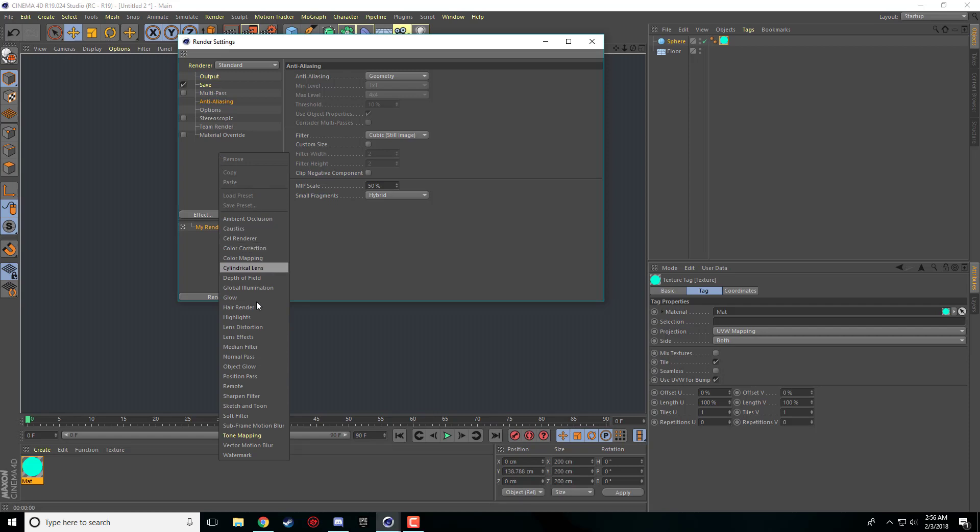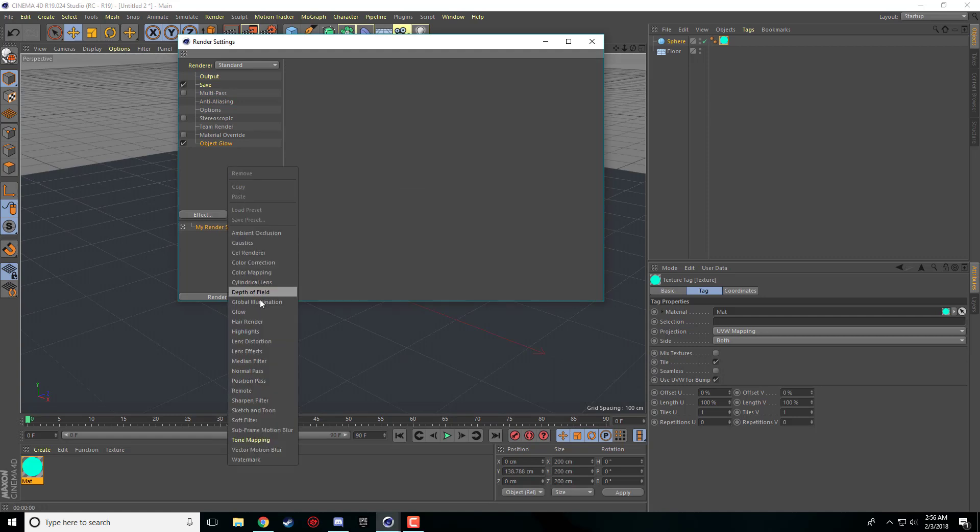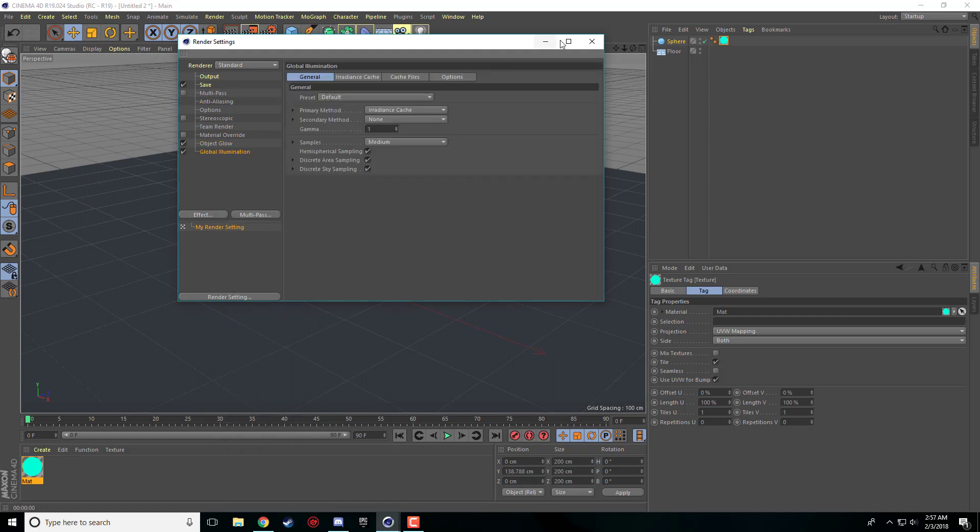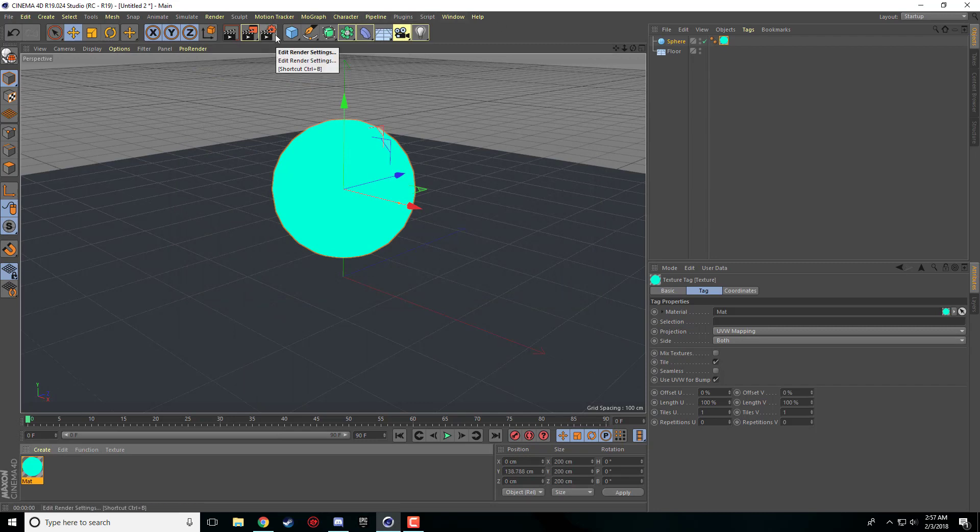We are going to come down here to object glow and add object glow and we're going to right click again and add global illumination. So we're going to exit out of our render settings.